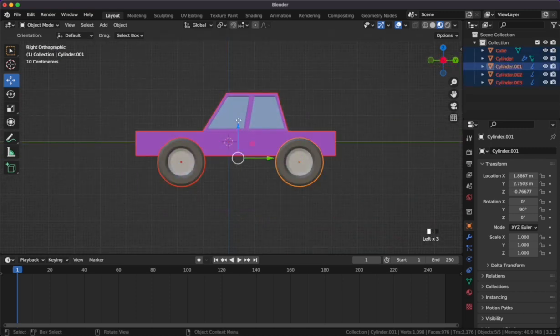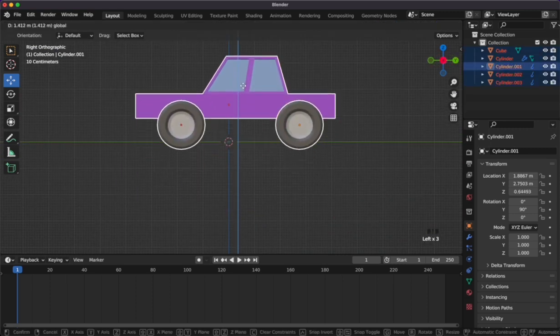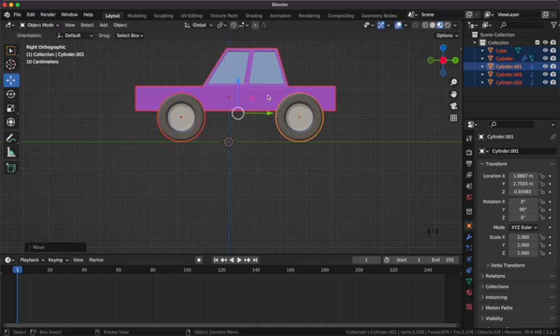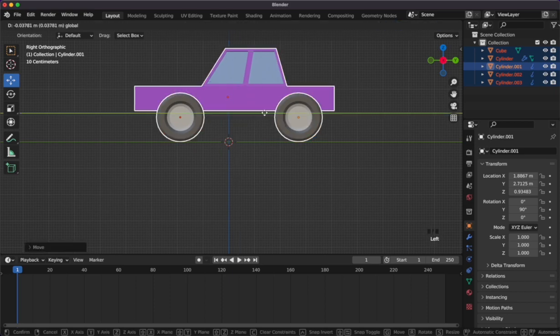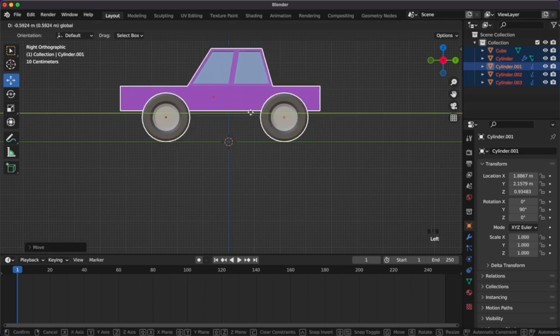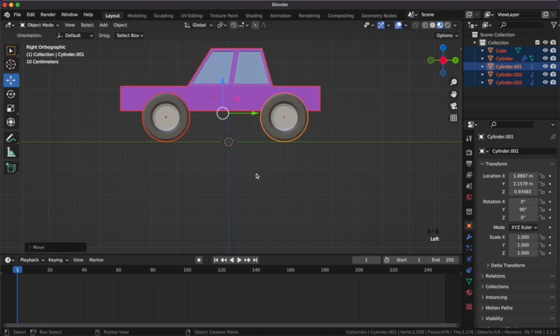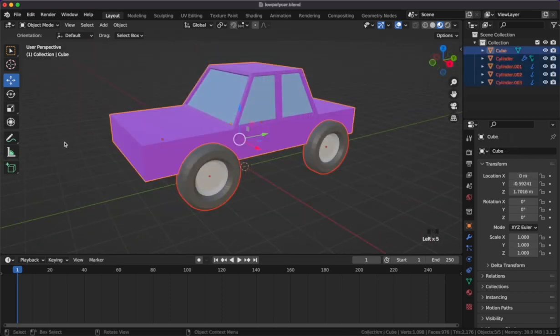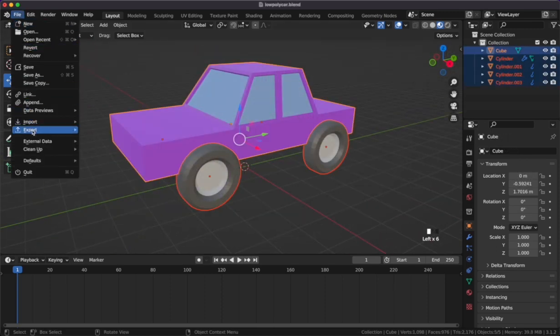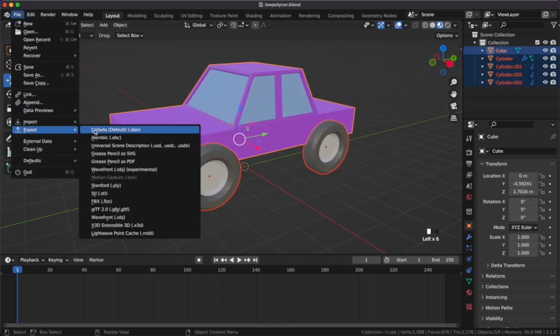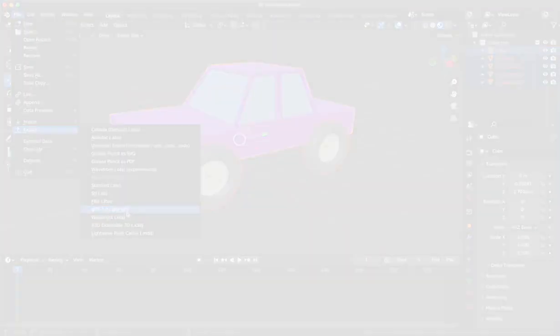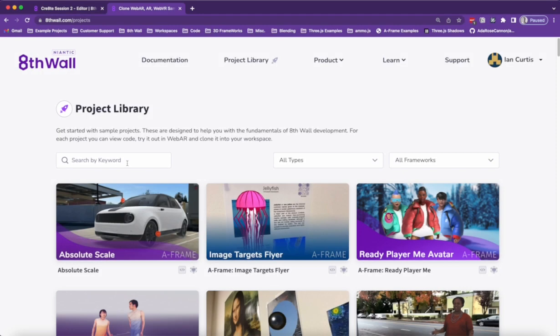Once everything looks good, let's raise the car above the zero axis and center it within the scene. Next we'll export the car as a glb/gltf file type.